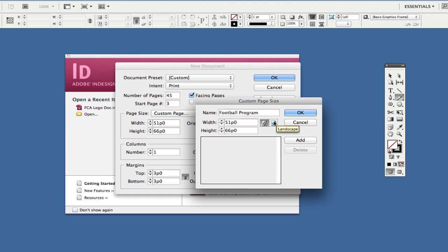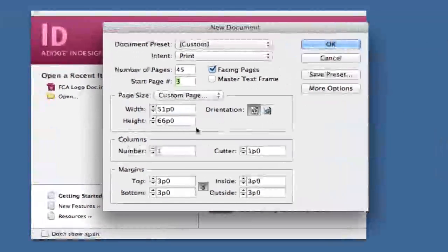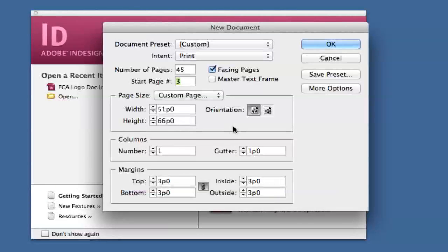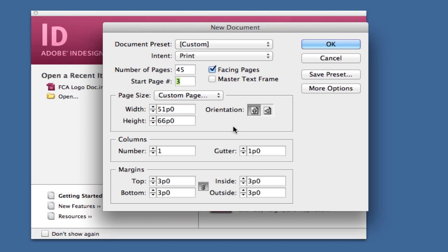By orientation, I mean will it be portrait—straight up and down—or landscape, left to right, an elongated page. I'll click cancel on that now. You can also adjust the width and height of each page right here, which will affect all pages in your project.